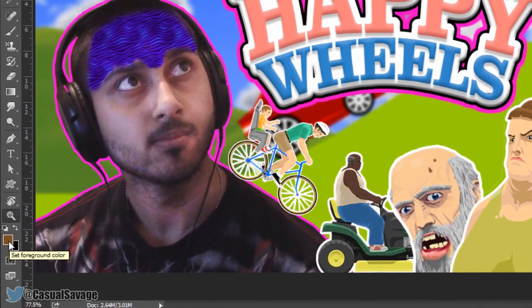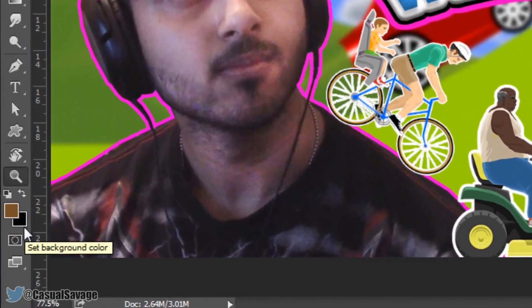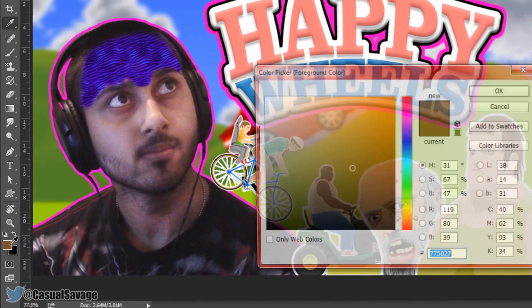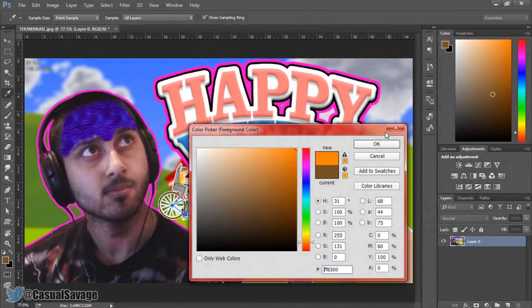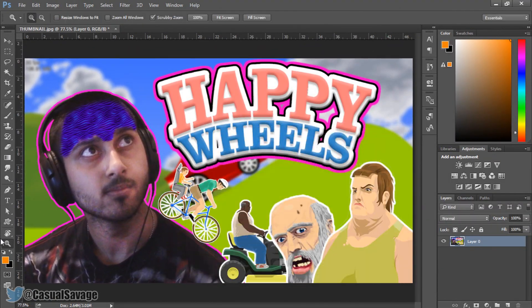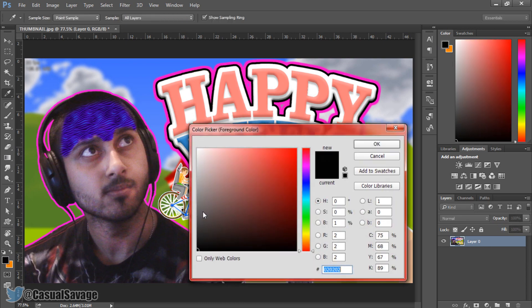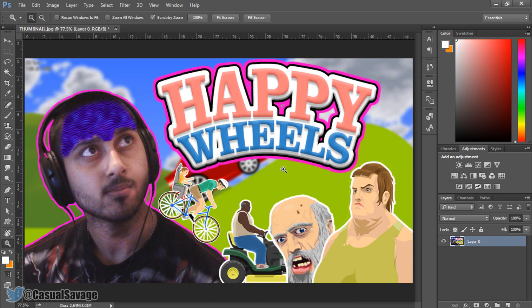The next thing is the foreground colour and background colour. Left click them to choose a colour you want, then press this button to switch between them. You can also press X to switch quickly. I'll pick a white and press OK. That's everything covered in the toolbar.